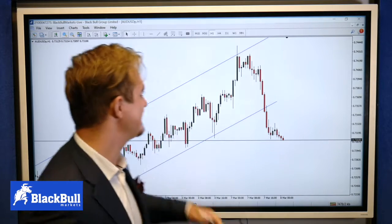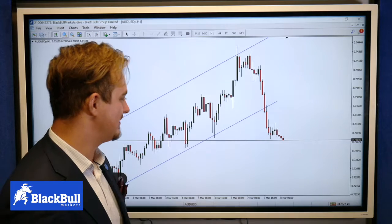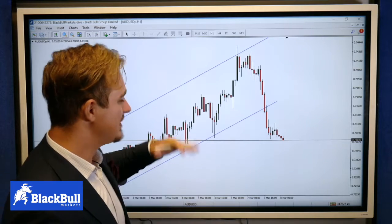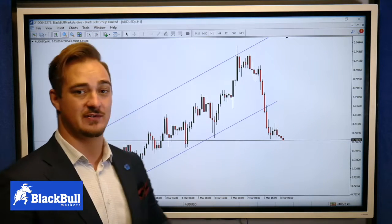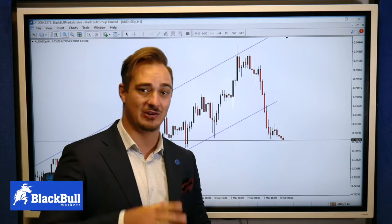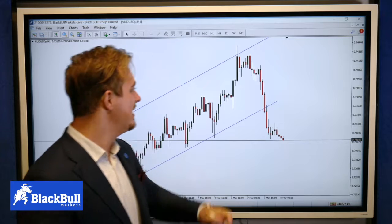Hey USD guys, that's what we're looking at. I'm Philip here from Blackpool Markets. This is the hourly timeframe. We spoke about this sort of chart on our YouTube channel — if you did have a look at it, go check it out.